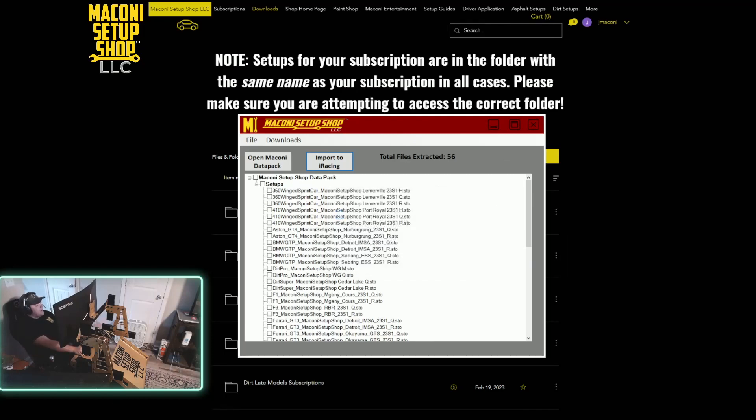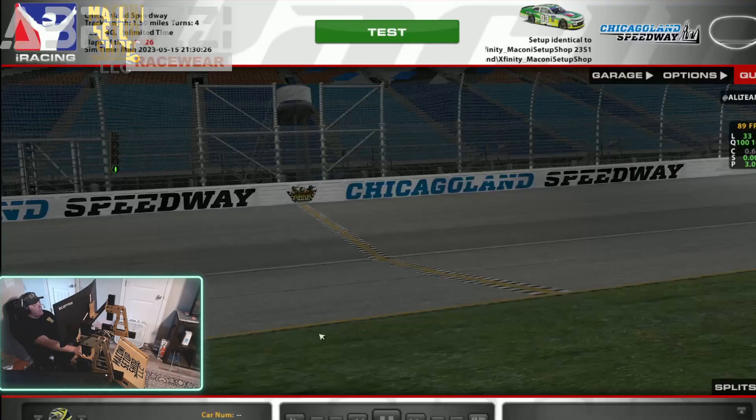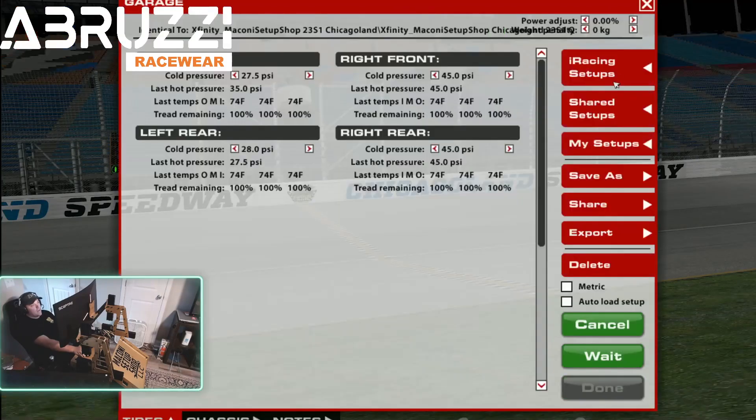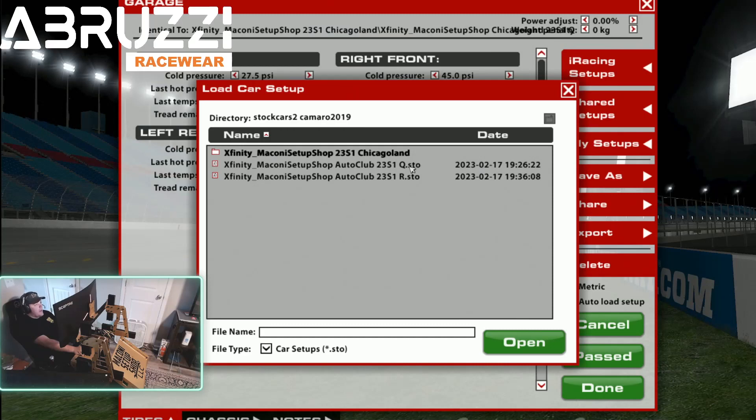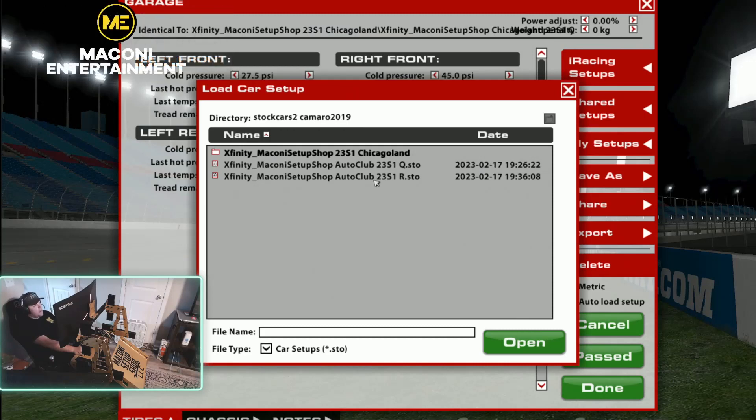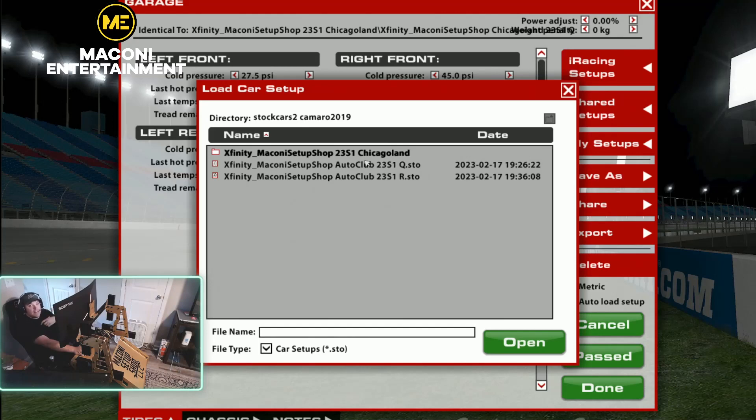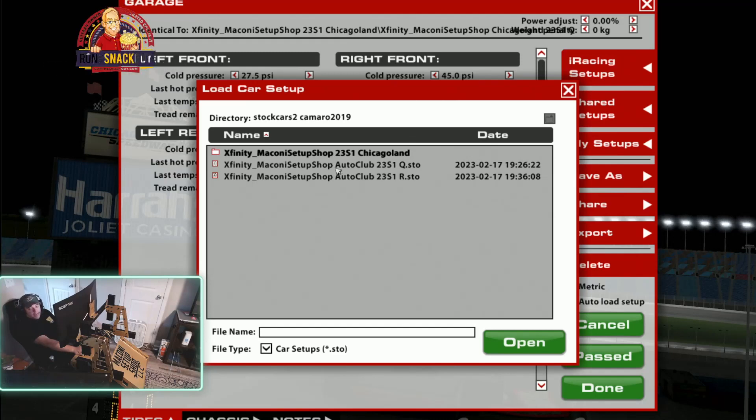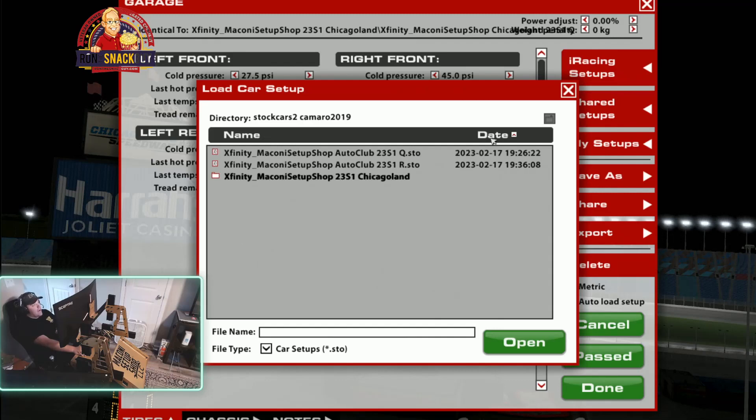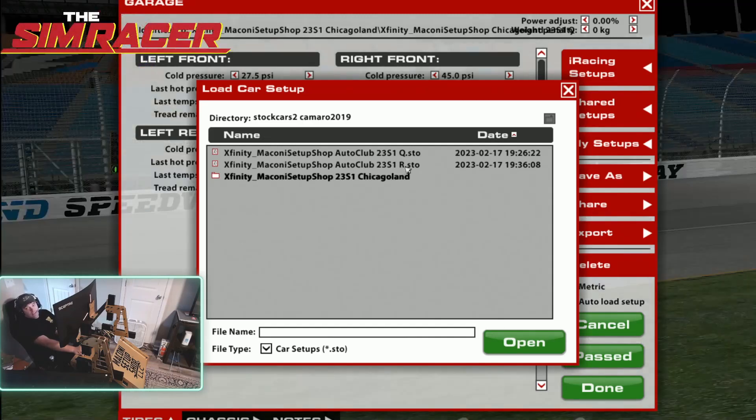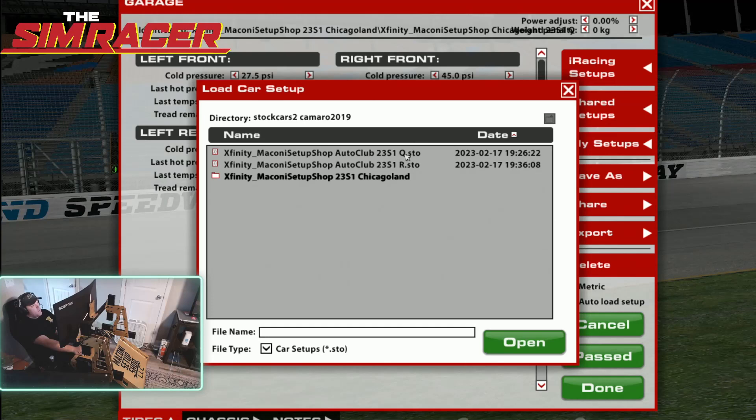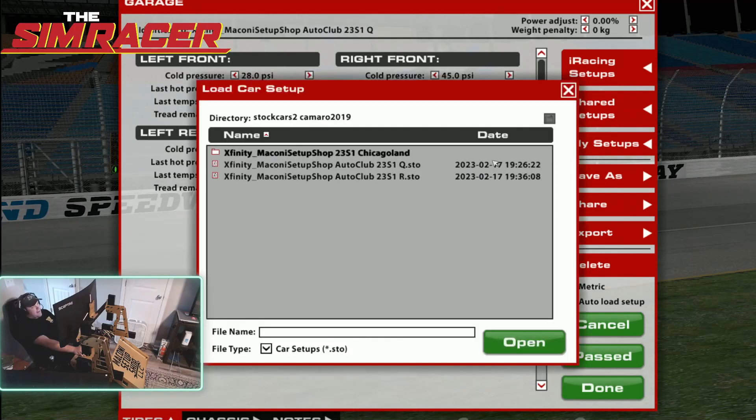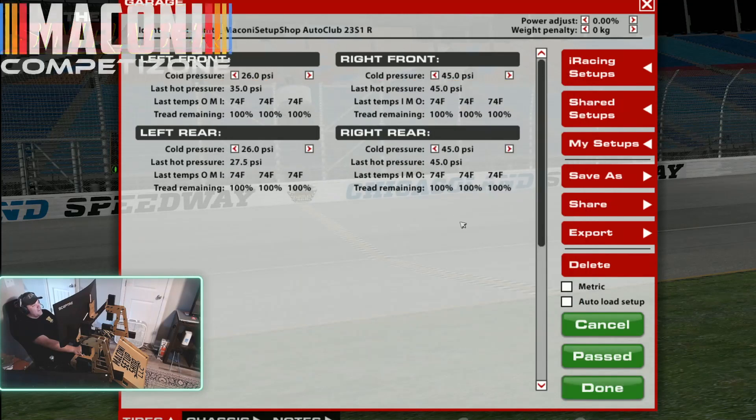So now I can go back into iRacing and remember how we just had the Chicagoland setup in there. If I go to garage, my setups, now we've got auto club in here as well. So this did not put them into a separate folder like we did. It's just a preference. If you want to have them separated out here, I recommend that. It's just easier for me. It depends on what you like because that way I can sort them by date and now it brings them up to the top. We have the qualifying and the race trim. So we can load that in and it does happen to pass, but I wouldn't recommend using an auto club setup at Chicagoland. But that's it.